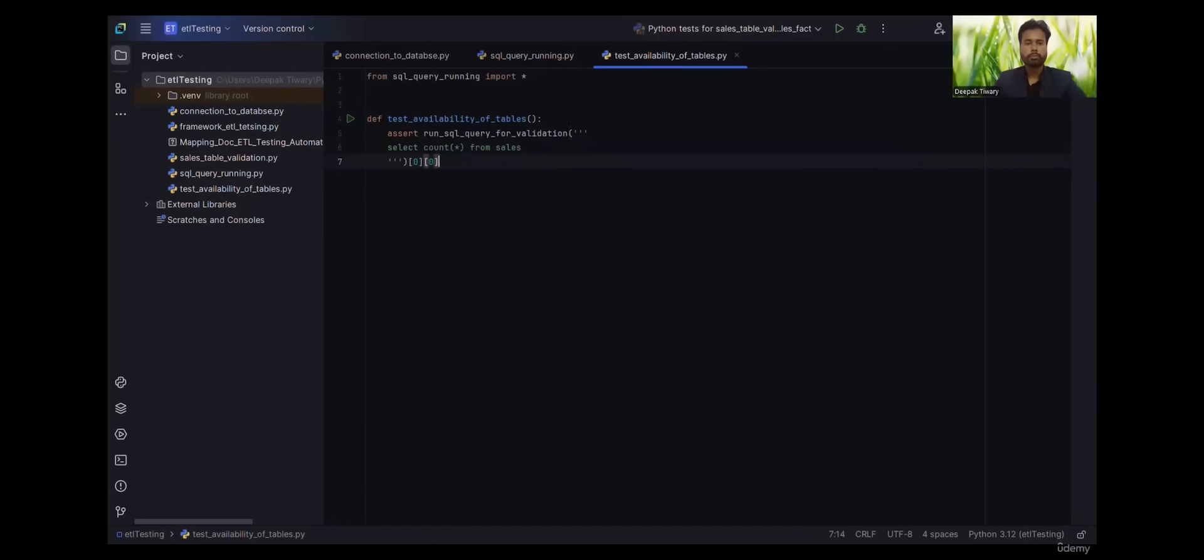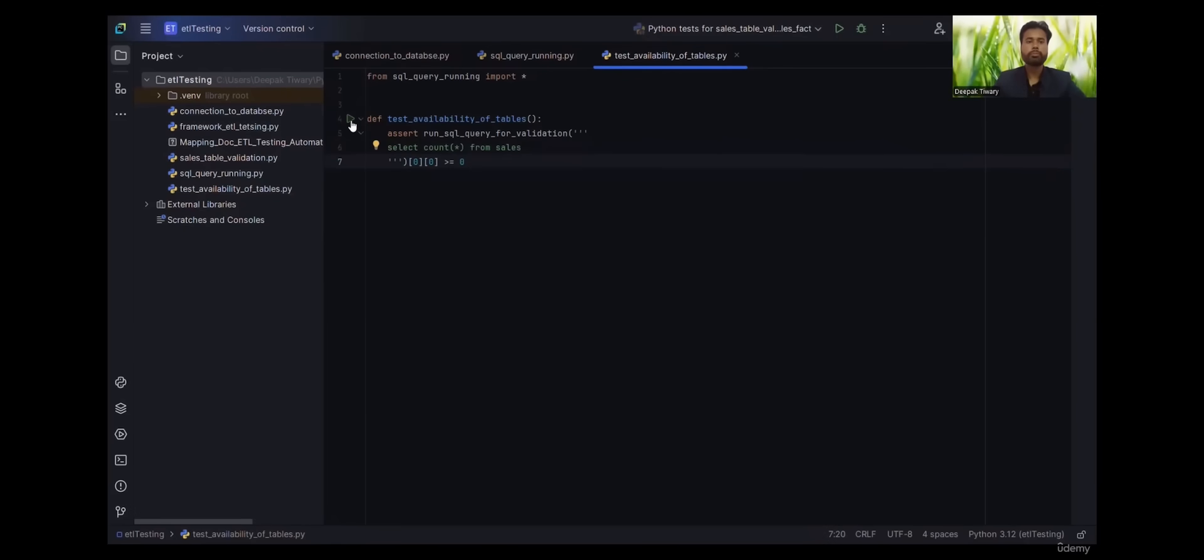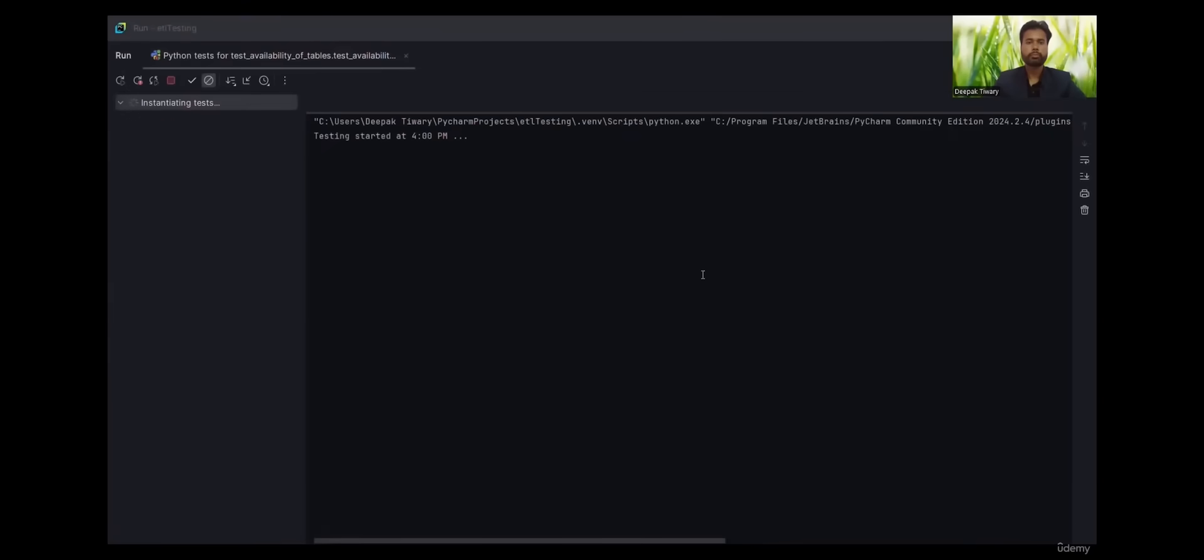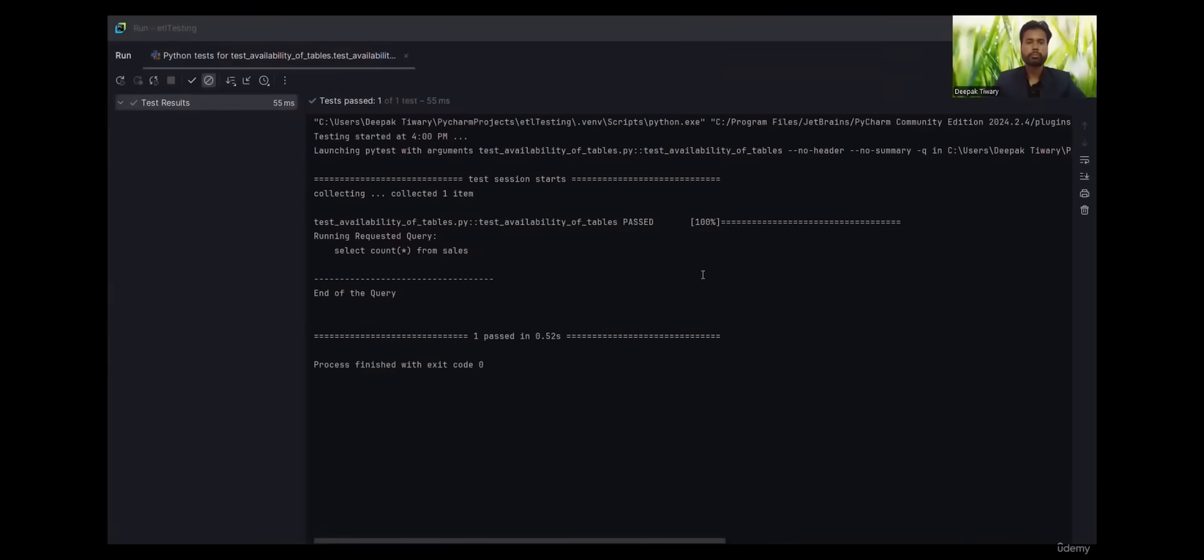Now I will explain why am I giving this zero zero. Let's run it first, let's see the result. So it is successful, it says the table is present.